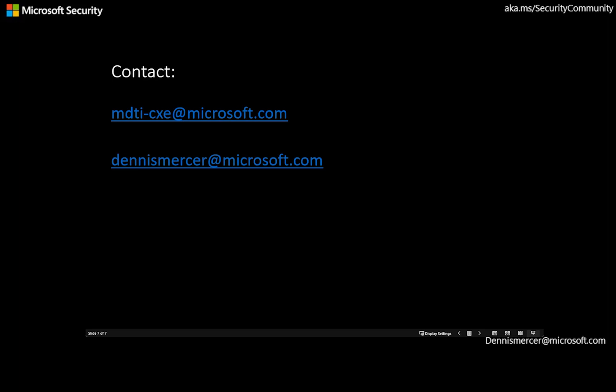Thank you for your time for watching this quick video. If you have any questions, please contact me at DennisMercer at Microsoft.com.